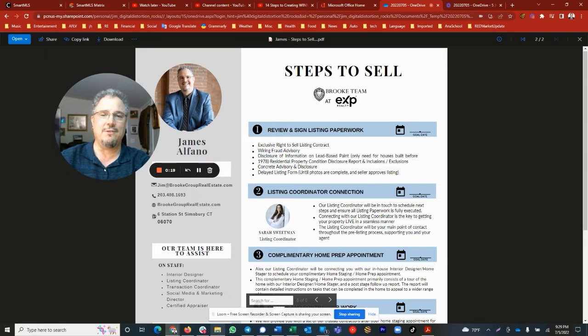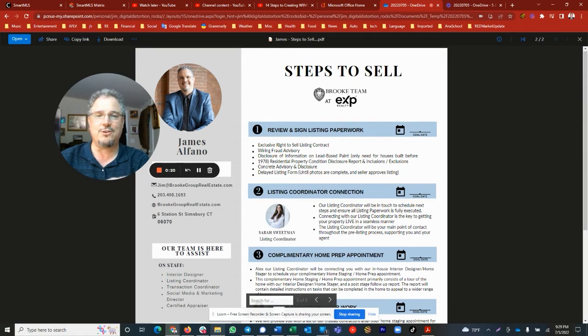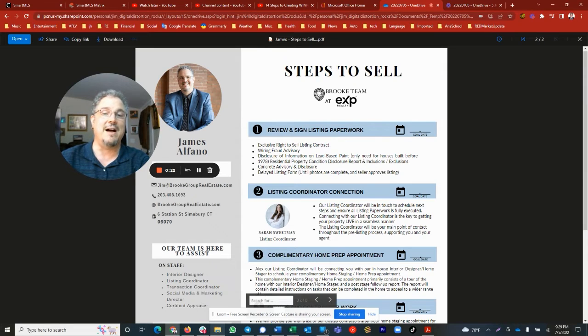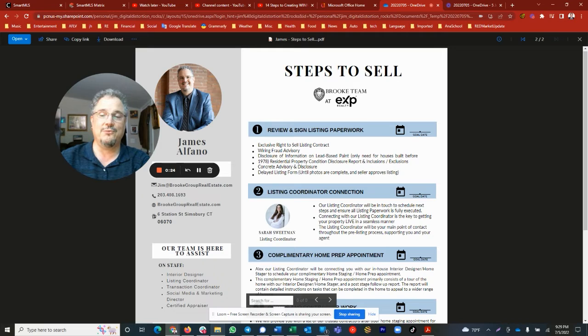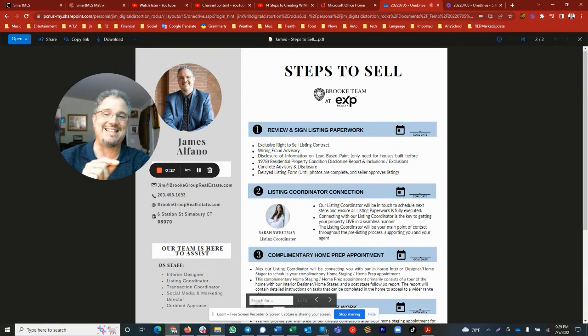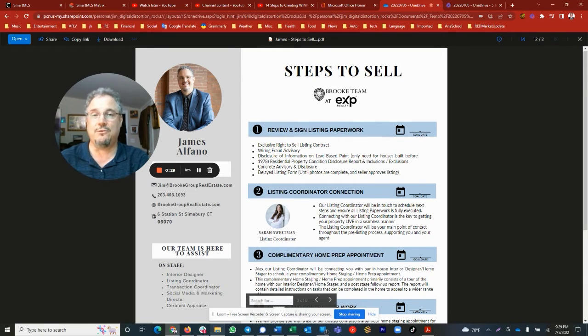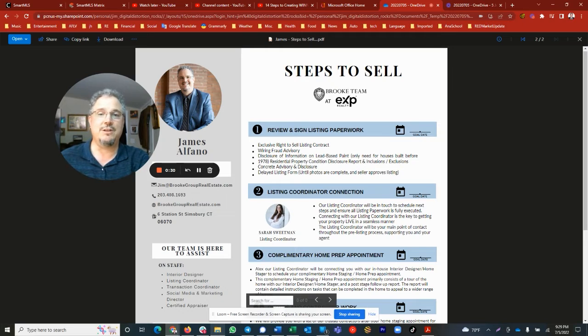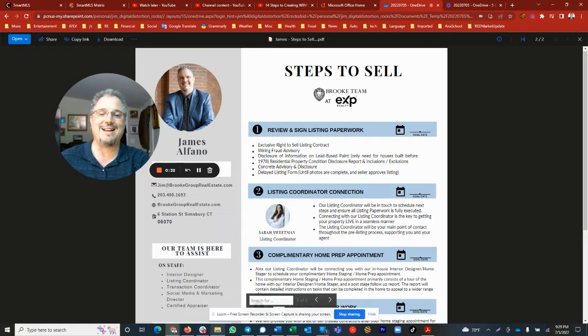Whenever you're ready to rock and roll, let's talk about some of the steps that are involved. Please feel free to give me a call at 203-408-1693 or send an email to jim at brookgrouprealestate.com.